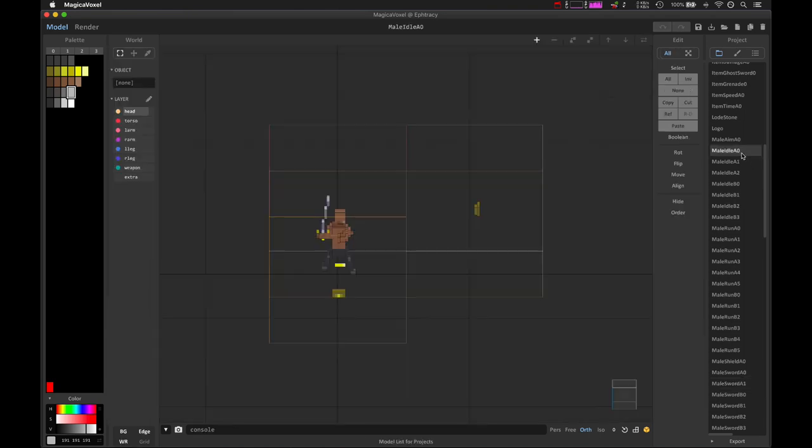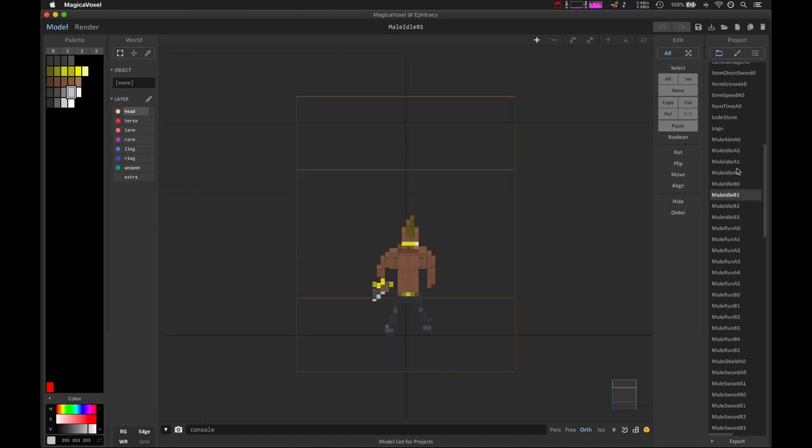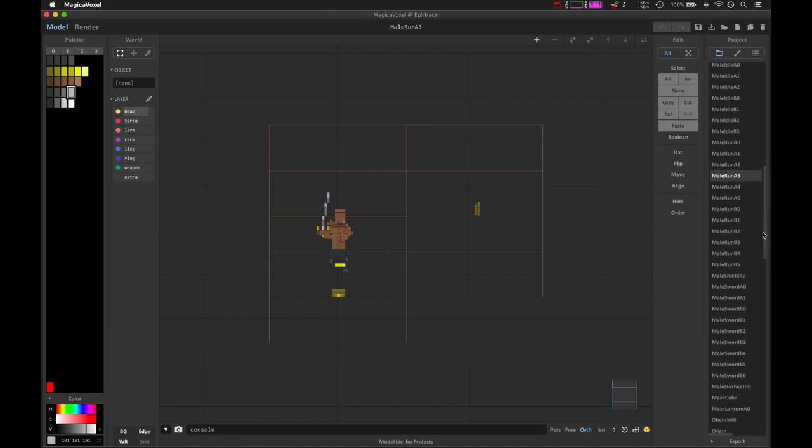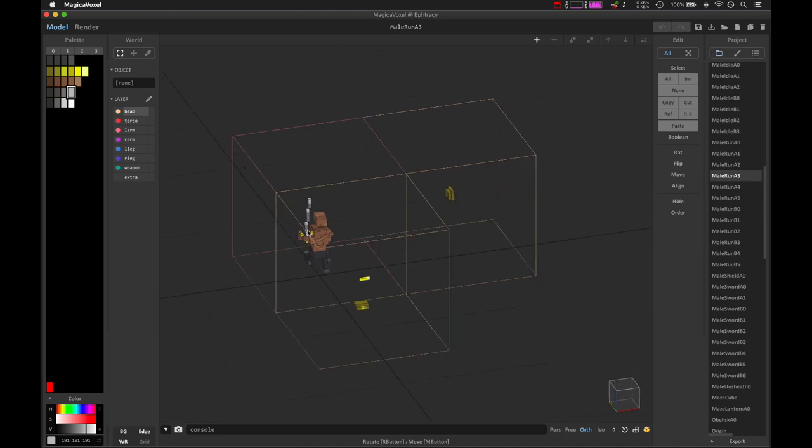for every single one of these animations, like the idle animation, there's going to be two idle animations and two run animations and two sword animations and two shield animations and two throwing animations and two unsheathing animations. Every single one of these has to be redone for every single piece of armor that I create.